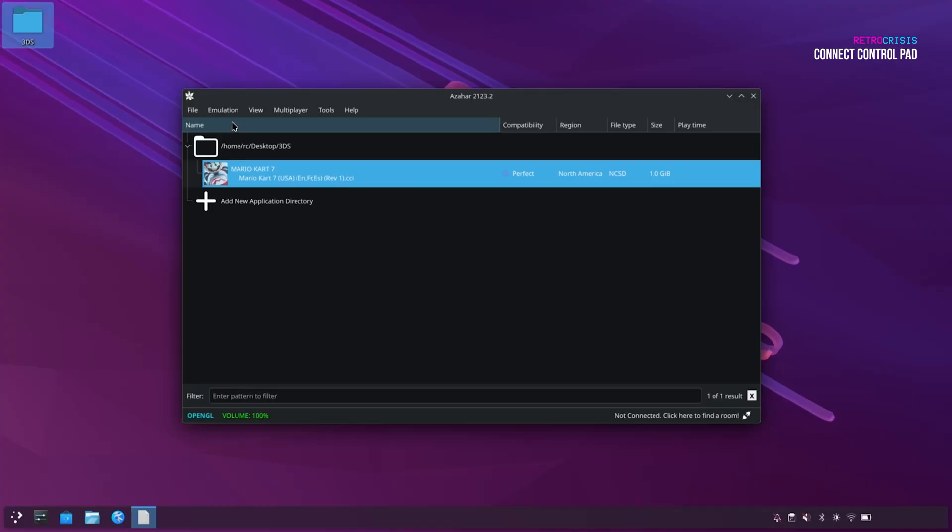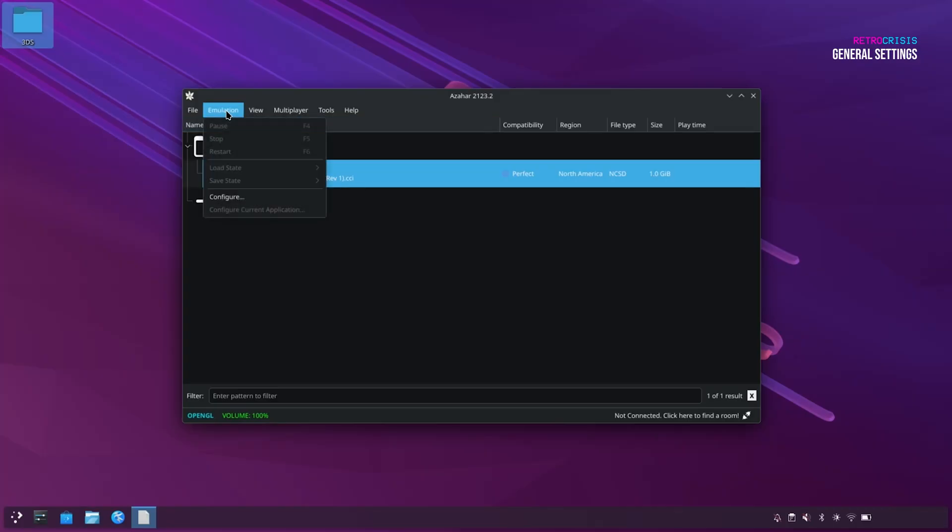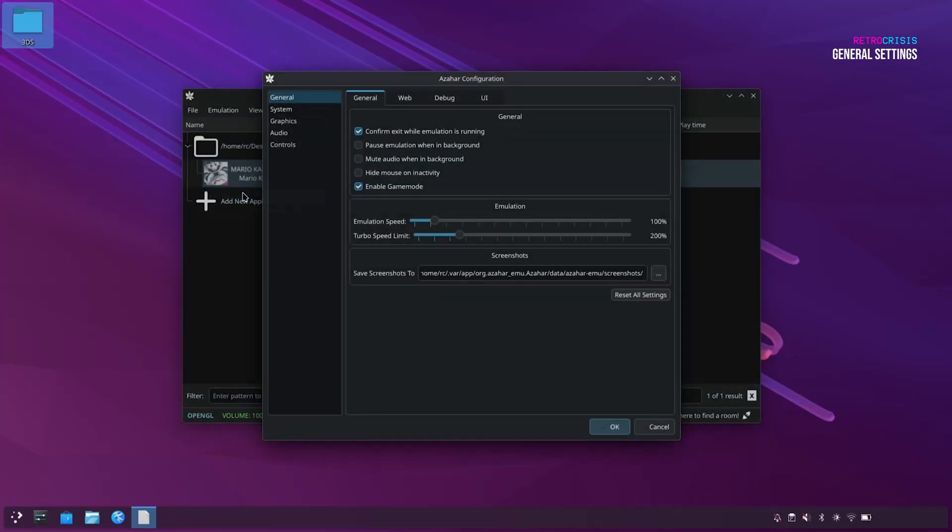At this stage, I recommend that you plug your control pad in. So whether that's USB or Bluetooth, I recommend you do that at this stage. And then go to Emulation, Configure.